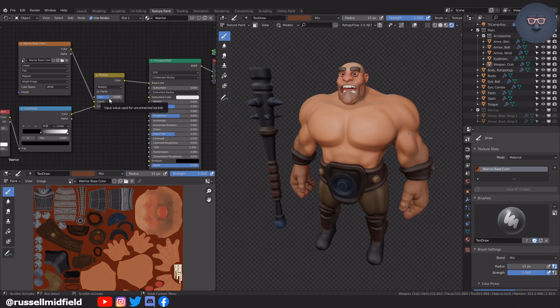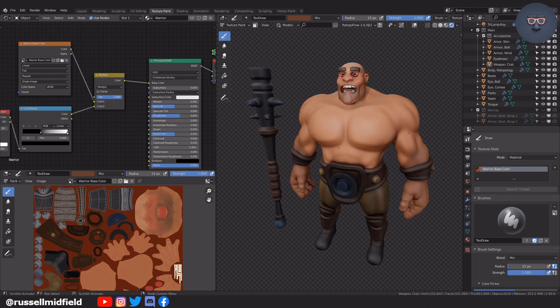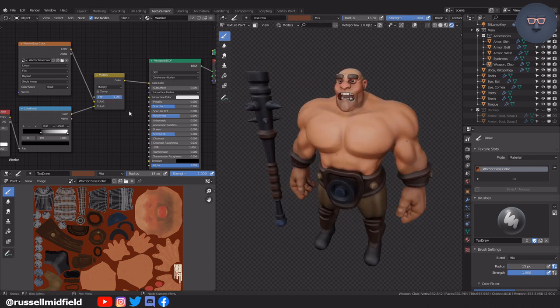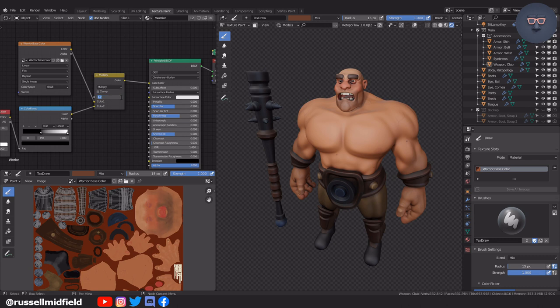You can see when I slide it to 0, you see nothing but the painted layer we did earlier. When I slide it all the way to 1, you see the ambient occlusion node at its strongest. I like it around 0.8.